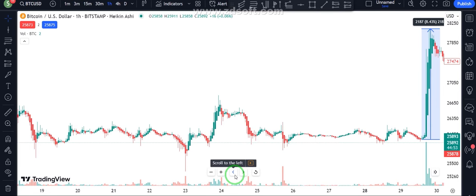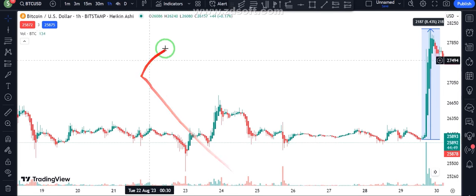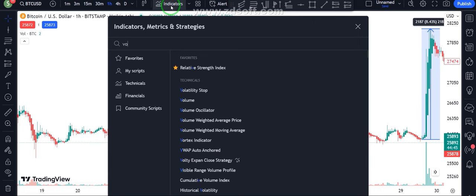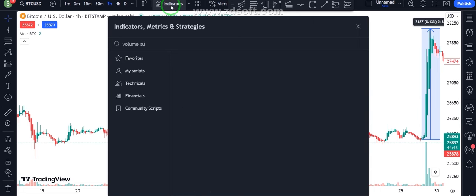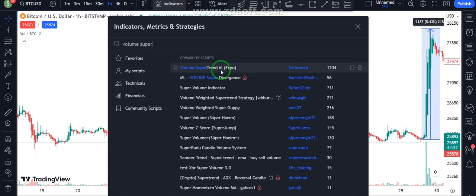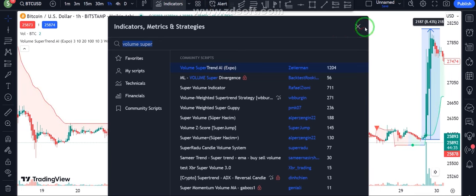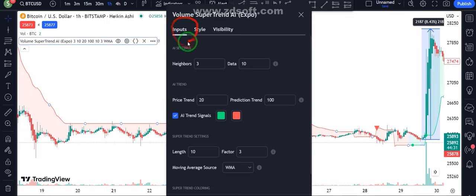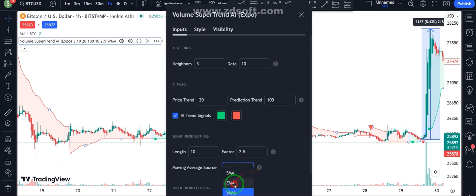Let me explain the indicators used in this strategy. In the indicator tab, search Volume Super Trend AI and put it on the chart. In the indicator settings, in the improve tab, change the vector to 2.5 and change the moving average to EMA.